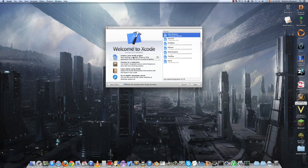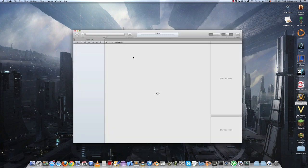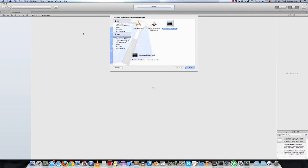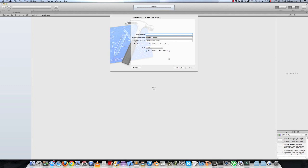So we'll create a new project. Select the command line tool template. I will name this project SimpleOpenGL Game. Make sure to select type C++ and you can leave use automatic reference counting on if you want. It doesn't really matter.